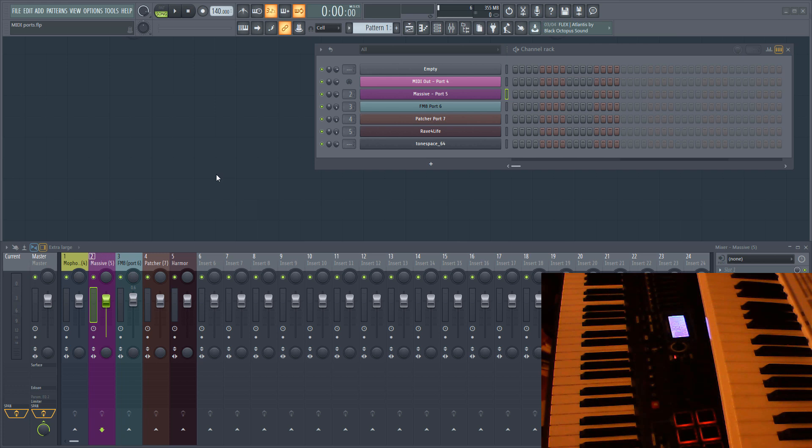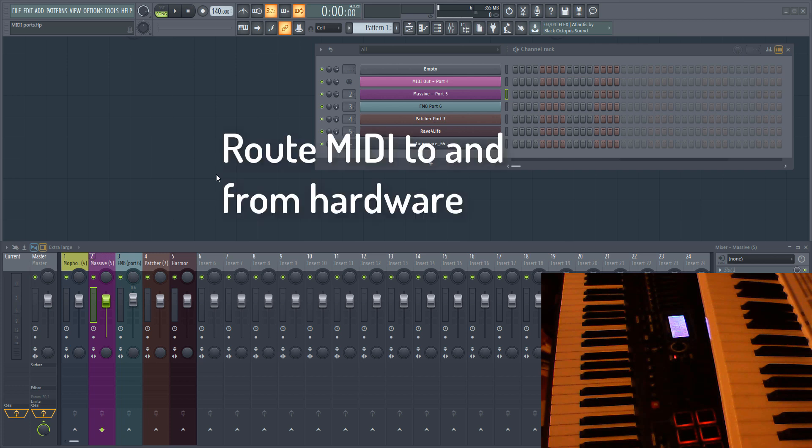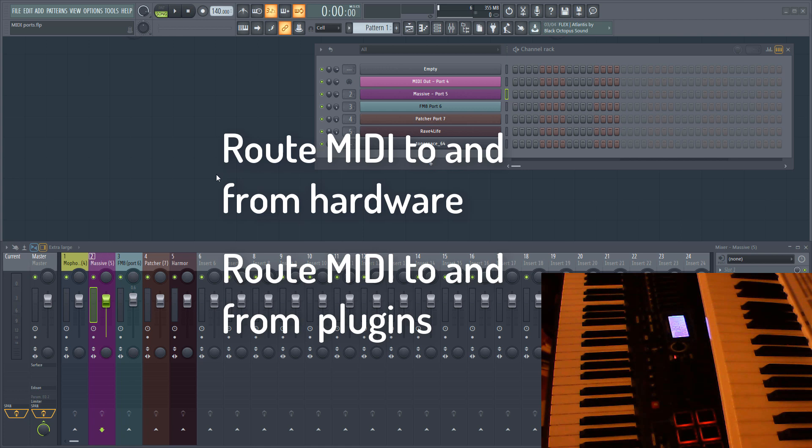There are two ways you can use MIDI ports: with hardware devices such as external controllers or hardware synths, and to route MIDI internally within FL Studio, either from a hardware controller to a plugin or between different plugins such as chord generators.